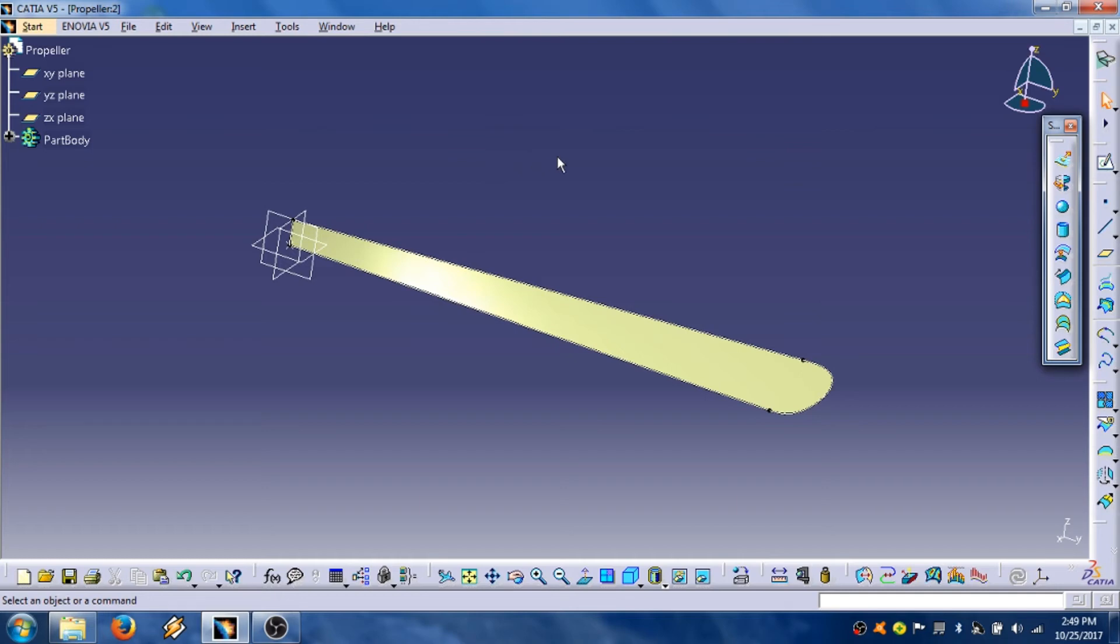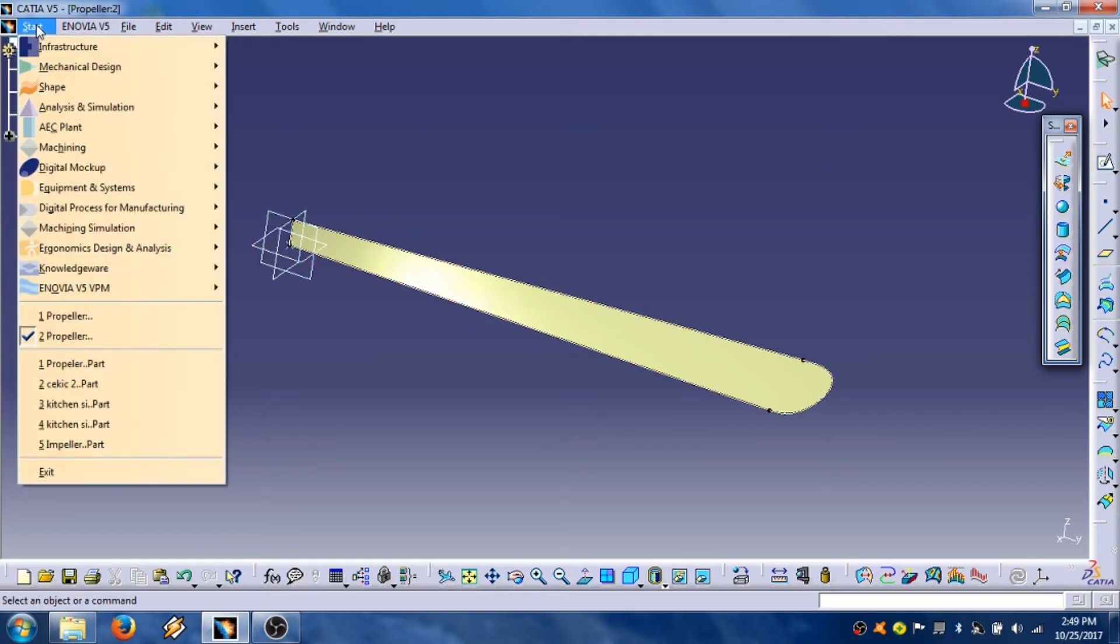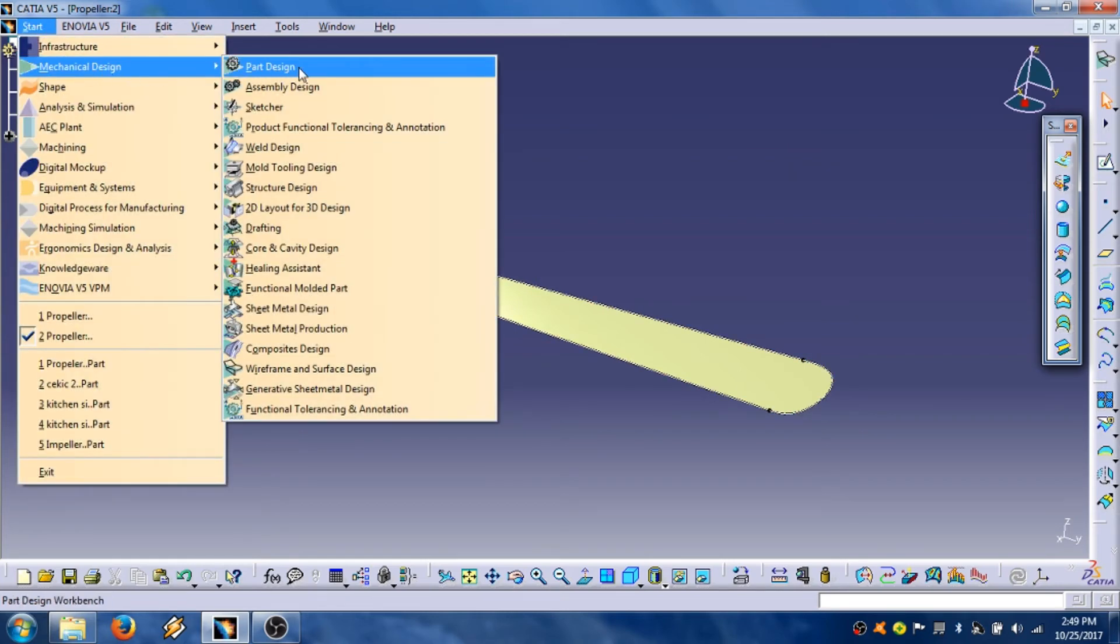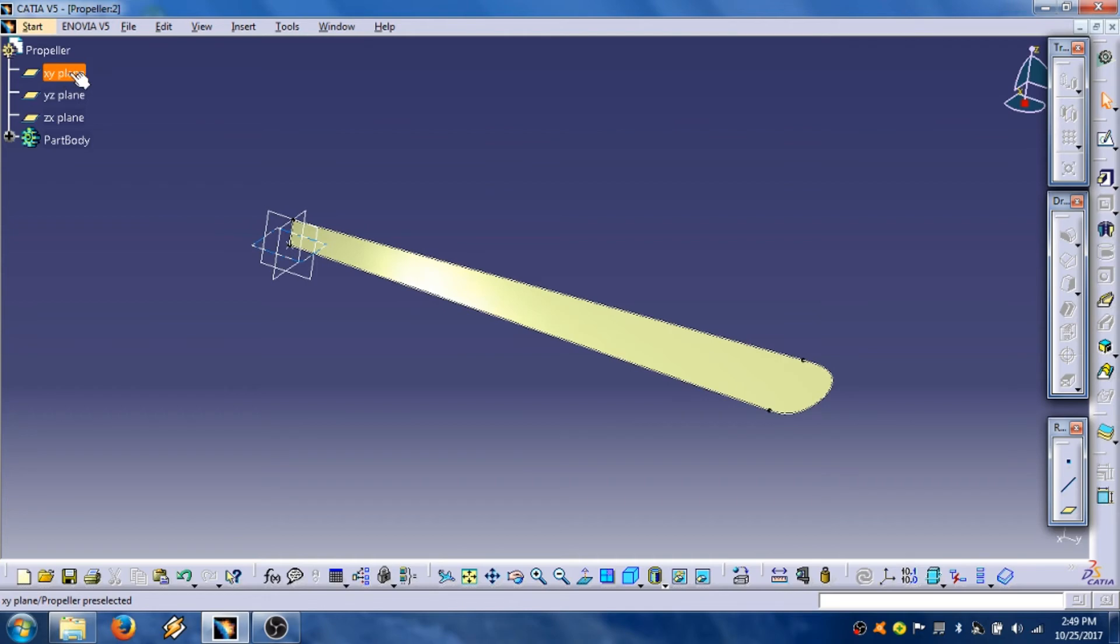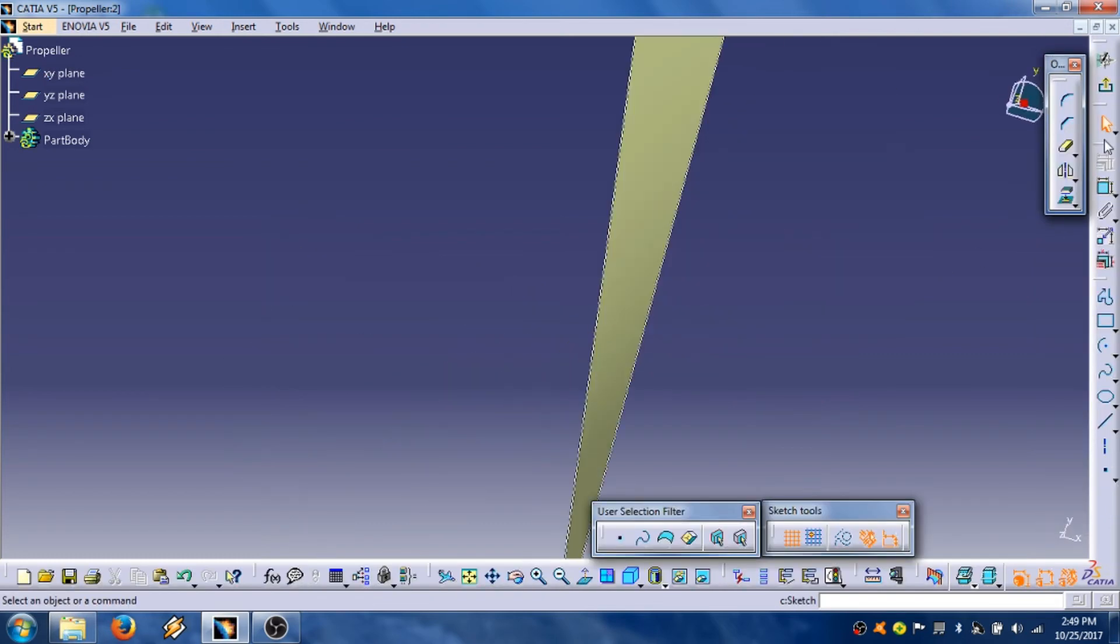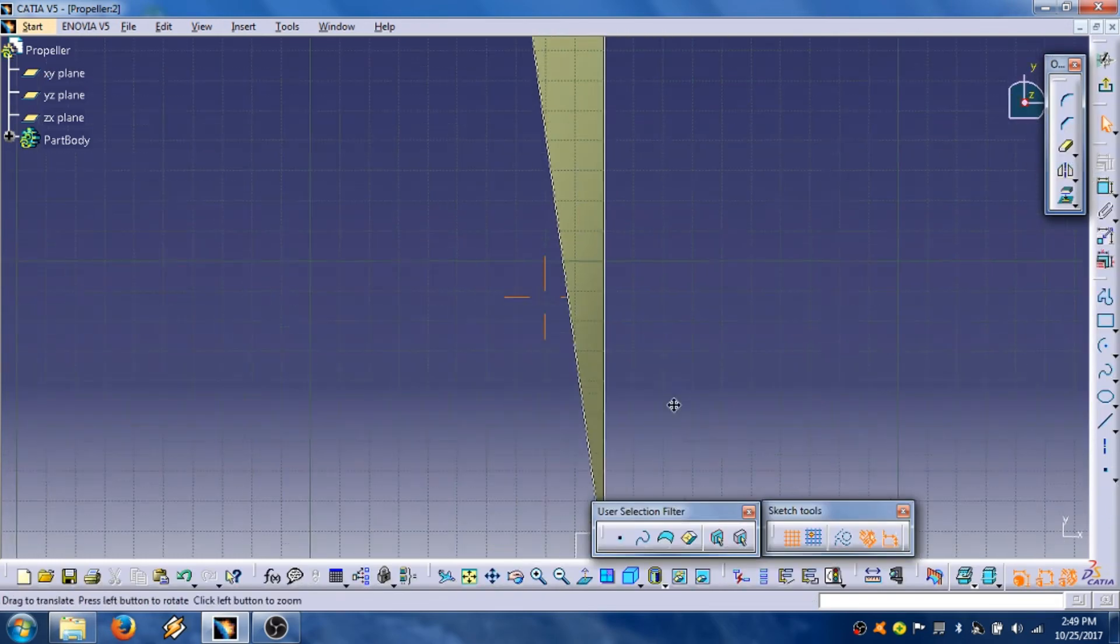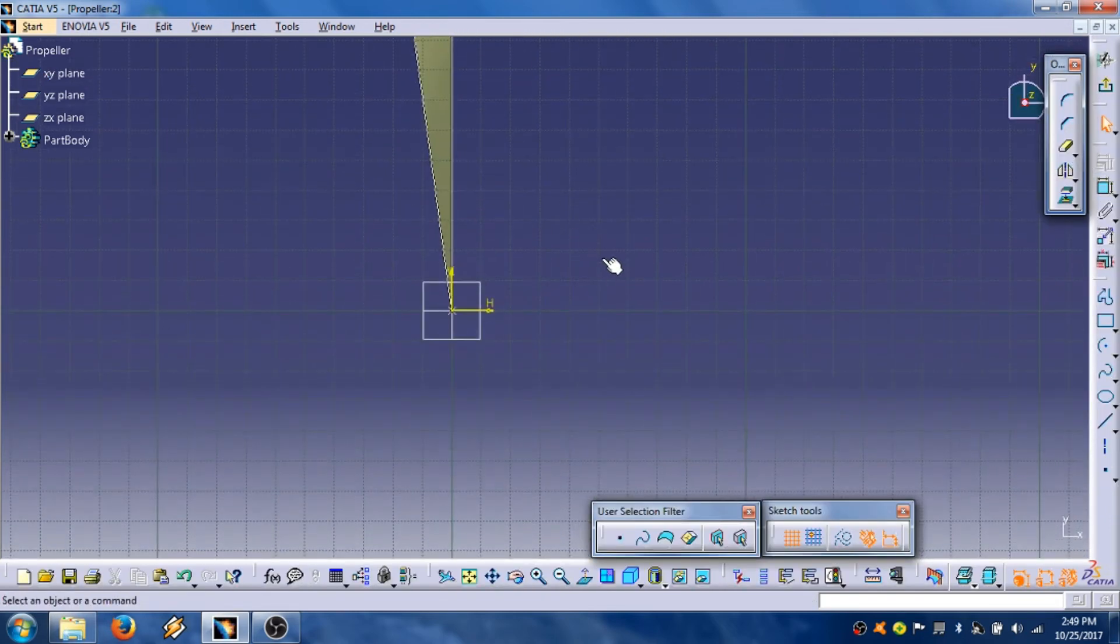Then we are going to another module, start, mechanical design, part design. Click on part design. Then click on exception plane. Select it, then enter the sketch. OK.